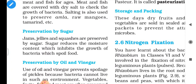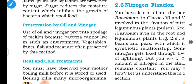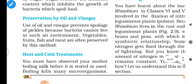Preservation by sugars: jams, jellies, and squashes are preserved with the help of sugar. Sugar reduces the moisture content, which inhibits the growth of bacteria that spoil food. Preservation by oil and vinegar: most oil and vinegar is used in pickles because bacteria cannot live in such an acidic or oily environment.